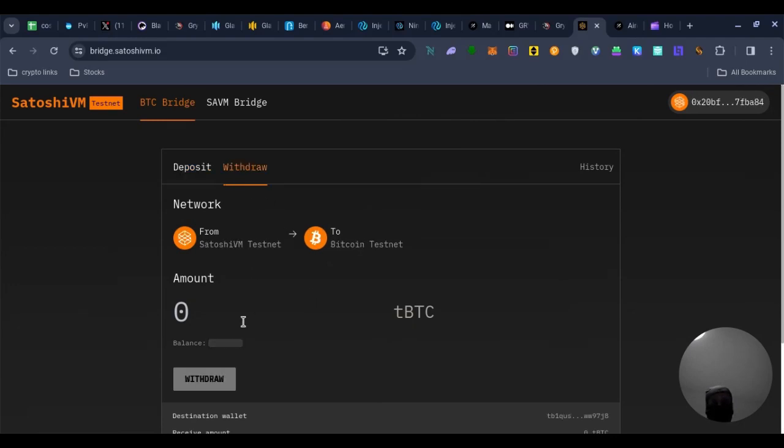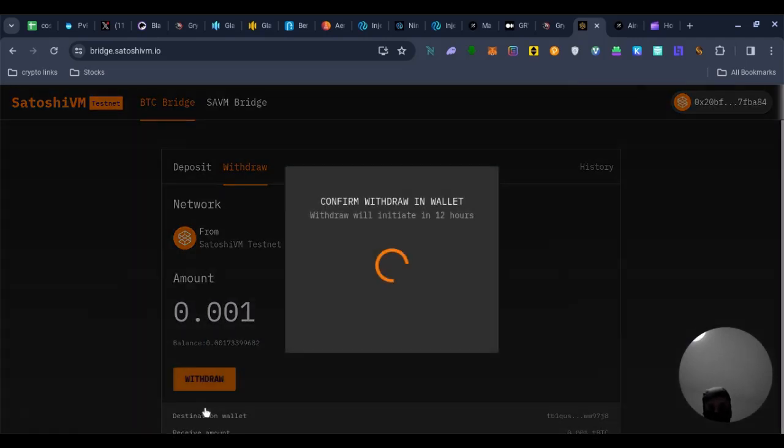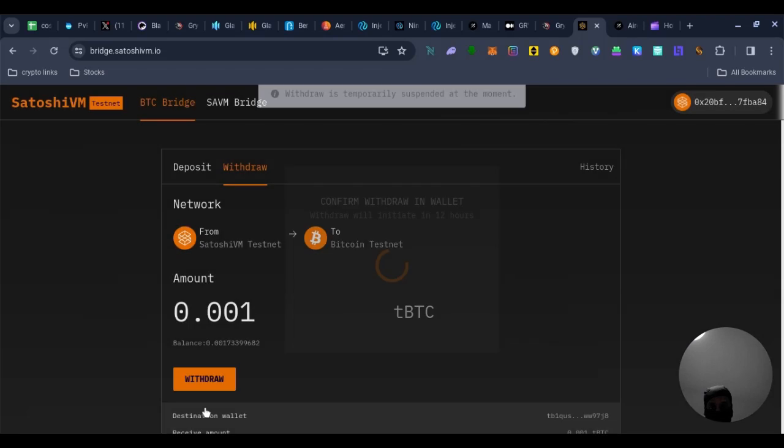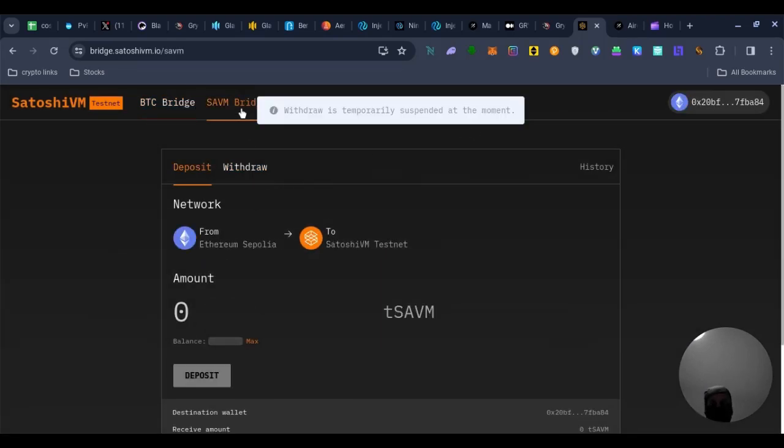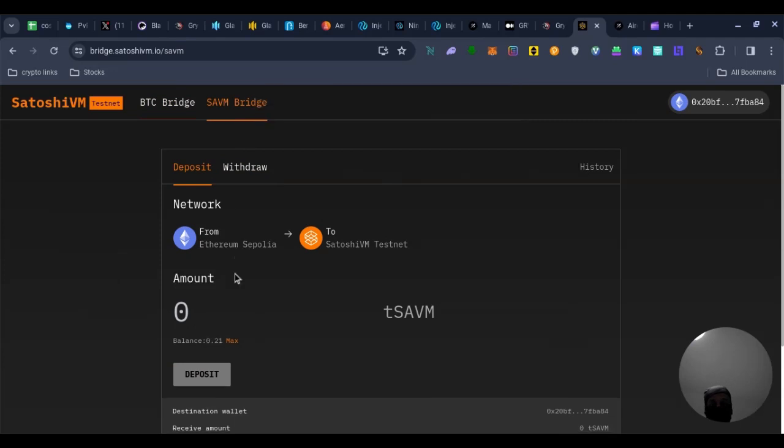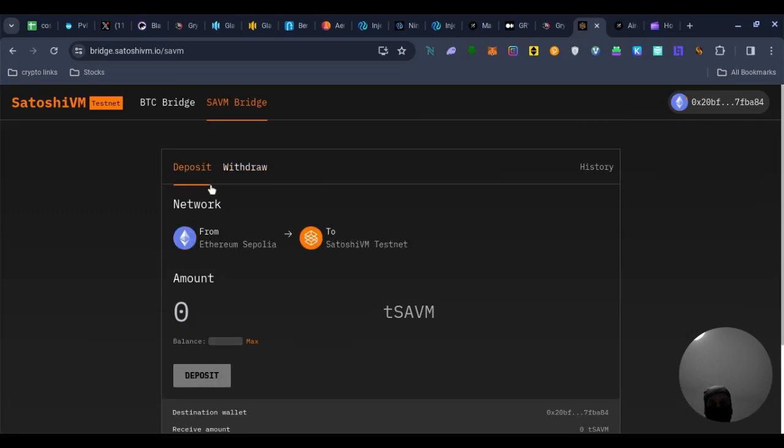And then, I don't think withdrawals actually working at the minute. Let's try 0.00001. Withdrawal. Yeah, look. Withdrawal will attempt to suspend at the moment. But I know it's still working on the Sapolia one. Because I've just withdrew it. So you want to do the same thing here.